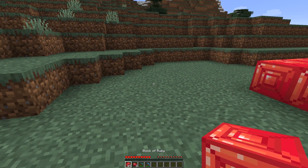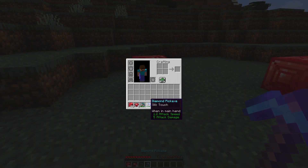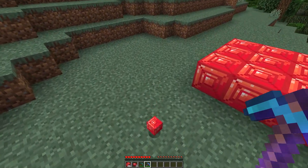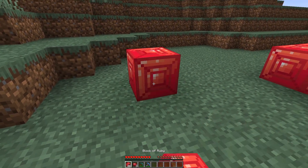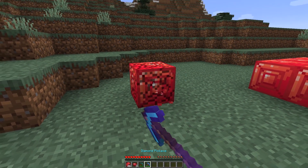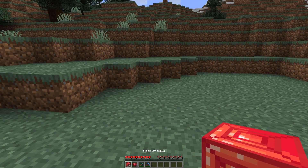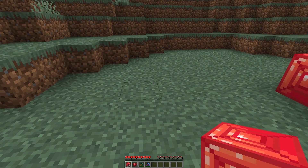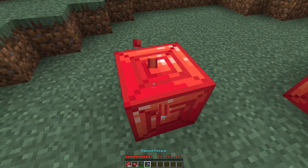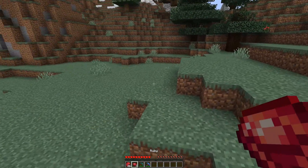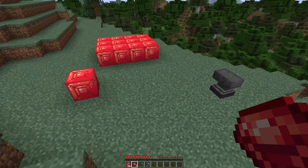Now let's try it with a silk touch pickaxe. I have a silk touch diamond pickaxe here and if we mine this — there we go, we just got the regular block. Let's try this one more time just to make sure. There you go, so you can see that it's working. And again this is pretty much the exact functionality that a redstone ore block or any sort of ore block has — where if you mine it with silk touch you get the actual ore block, but if you mine it with a regular pickaxe then you get the actual ore or the gem or whatever.